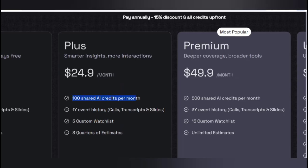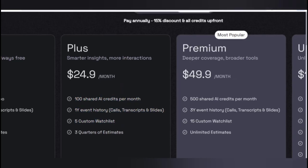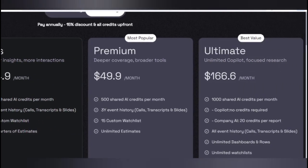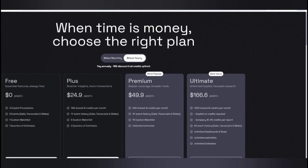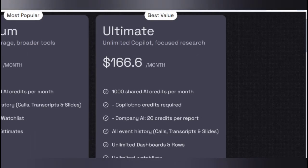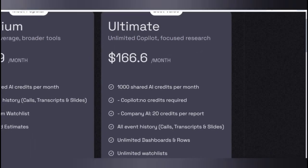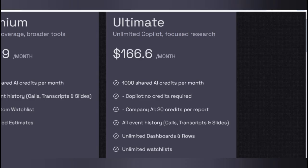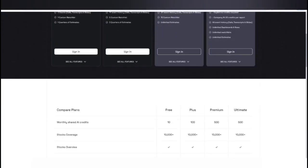For $24.99 per month, you get 100 credits, one year of event history, plus five custom watchlists and three quarters of estimates. The premium plan is suitable for both beginners and pro users, giving credits, three years of event history, 15 custom watchlists, and unlimited estimates. For big businessmen or traders who want valuation, there is also unlimited co-pilot access focused on research.